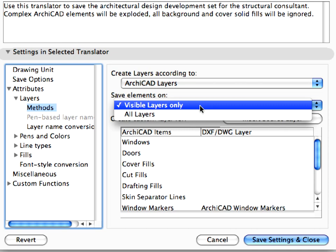The other option you can use here is All Layers. In that case, elements on all ARCHICAD layers will be saved.